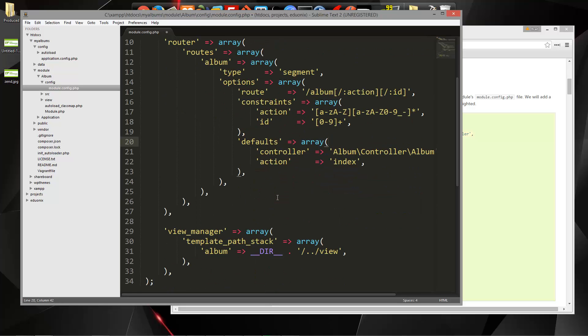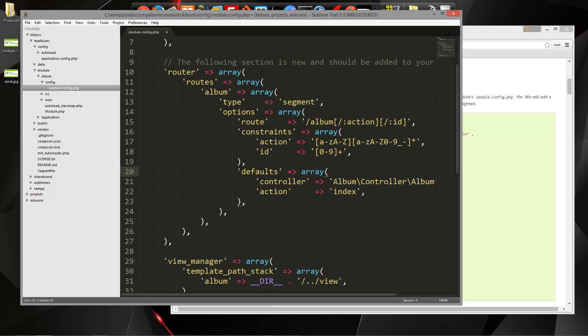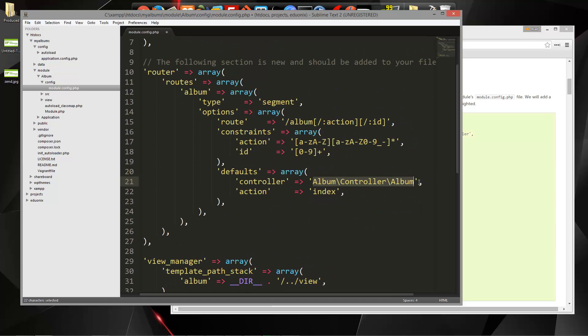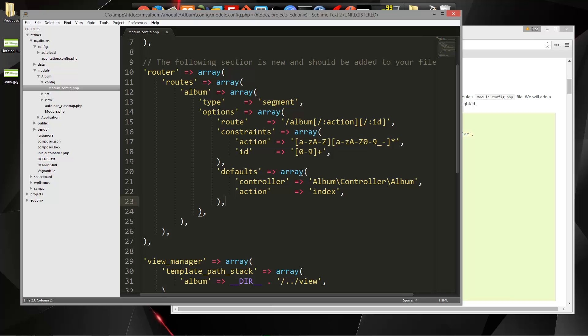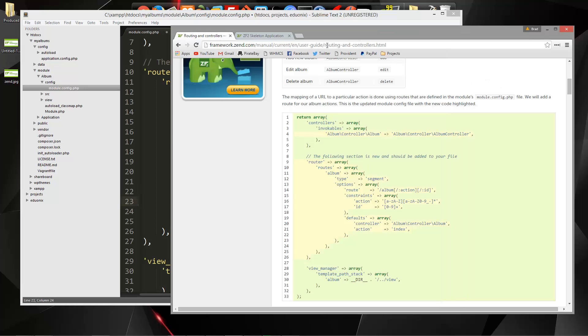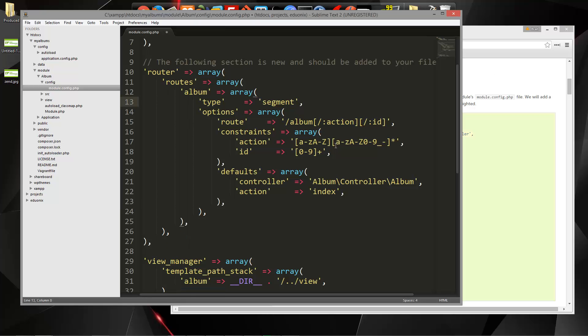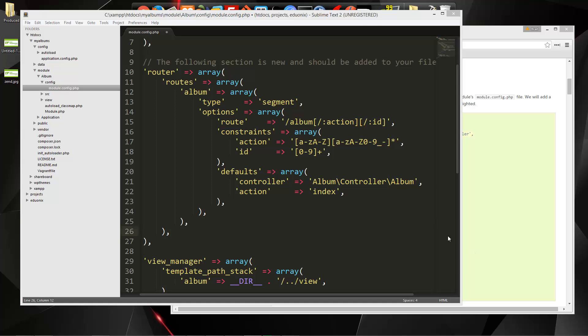The default, we can set up the default controller, which is album, and then the default action, which will be index. So if we go to just, you know, my album slash album, it's going to load index. We don't have to specify the actual index action. So make sure you have that saved.